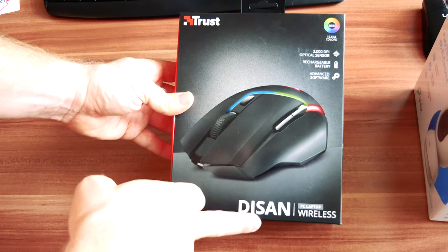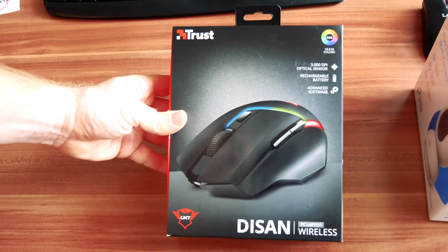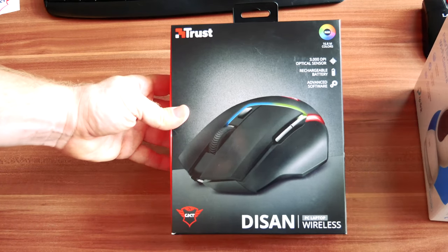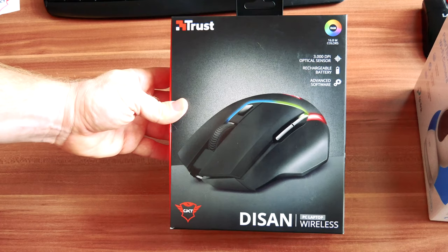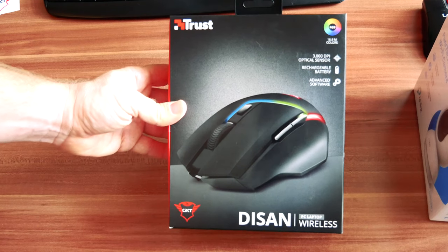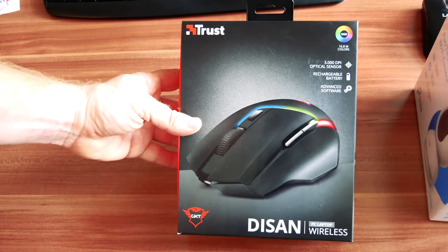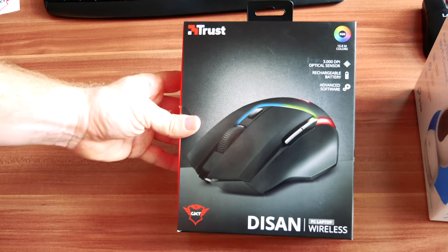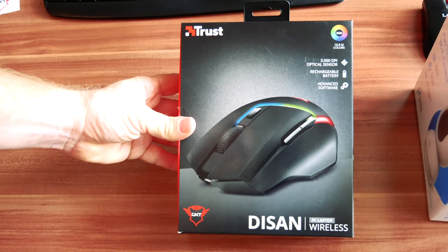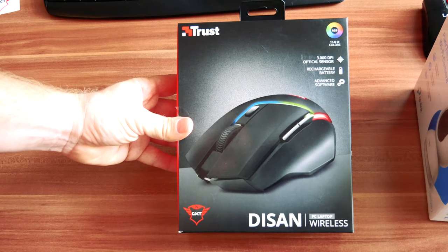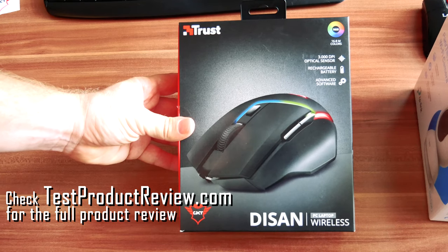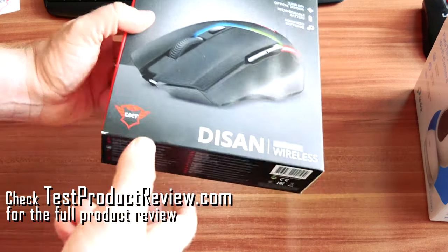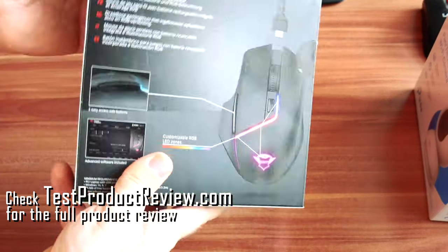Dysan or Disan, I'm not sure how it's pronounced, but it's a very nice gaming mouse that we're going to unbox and I will show you just in a couple of seconds. But before we proceed I would kindly ask you to subscribe to my channel for more product reviews and of course unboxing videos.